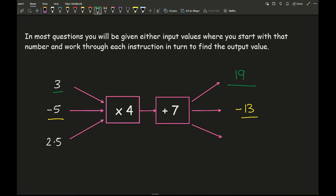And then finally for my third value, I am going to do 2.5 times 4 which gives me 10, and then 10 plus 7 which gives me a final answer of 17. It is important that as the input values are given in order, we need to make sure we are writing our answers in the same way — the first input corresponds to the first output, the second to the second, and so forth.